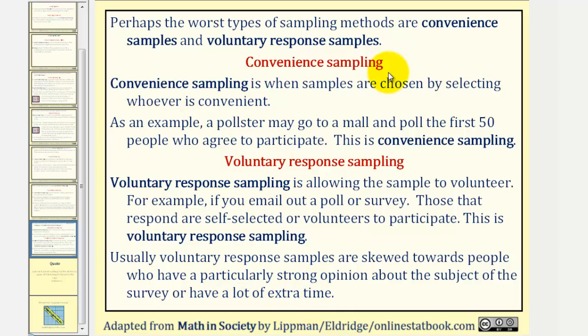I hope you found this overview of the different sampling methods helpful. Thank you for watching.